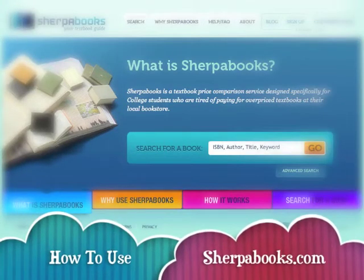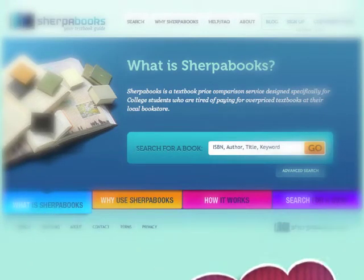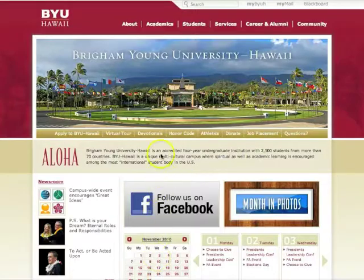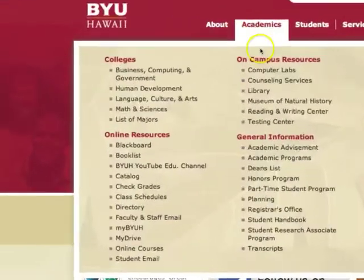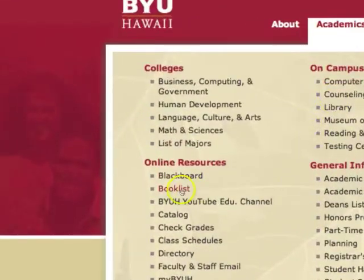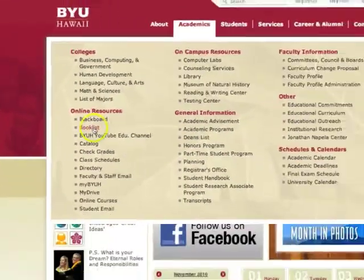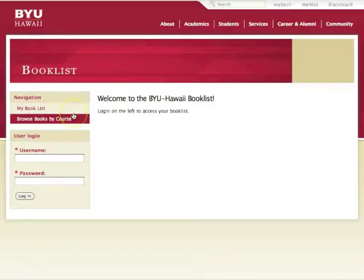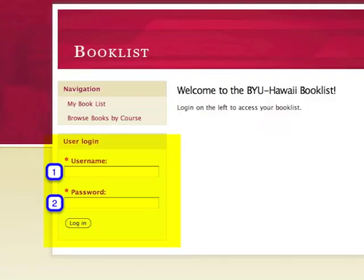How to use Sherpa Books in 7 easy steps. Step 1: Go to your school website and access your book list. You will need your username and password to log in.